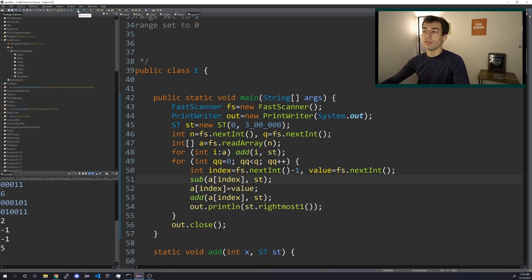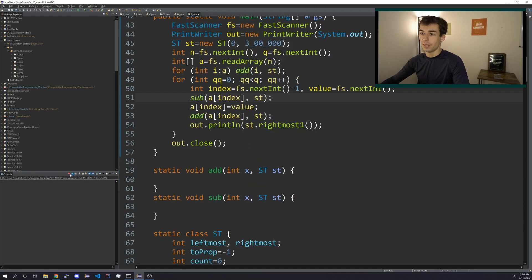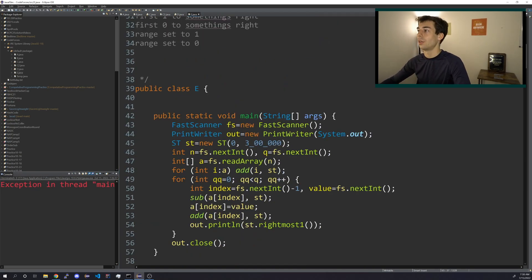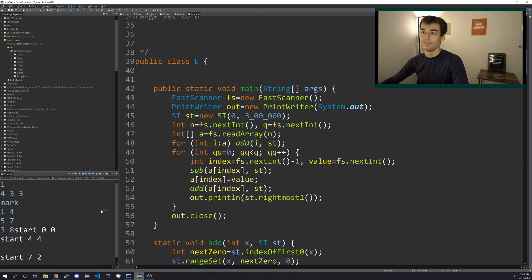If this worked, how awesome would that be? Oh, we haven't implemented add and subtract yet. Okay, so if we implemented everything right, I think we're done.